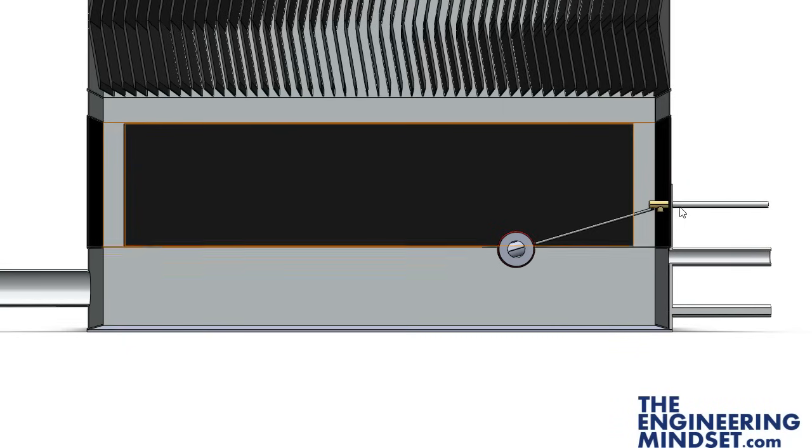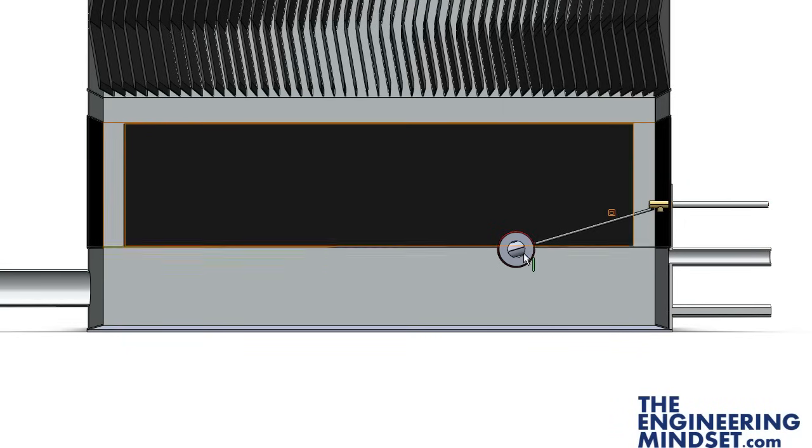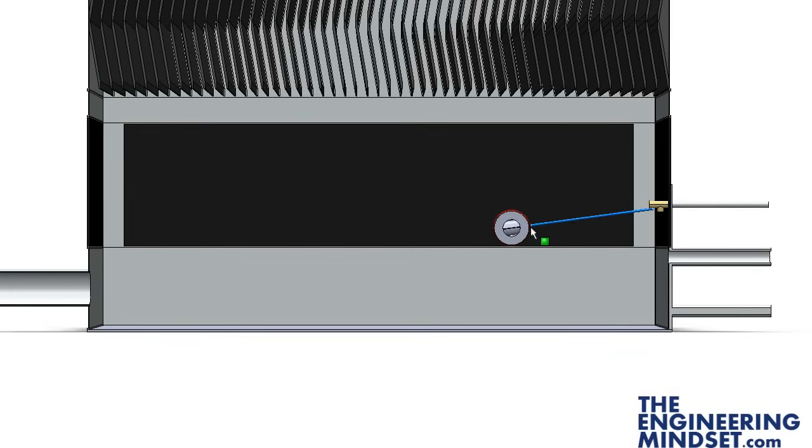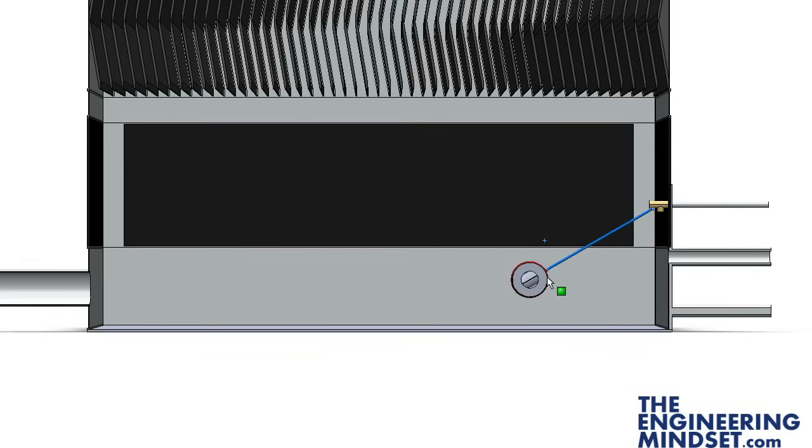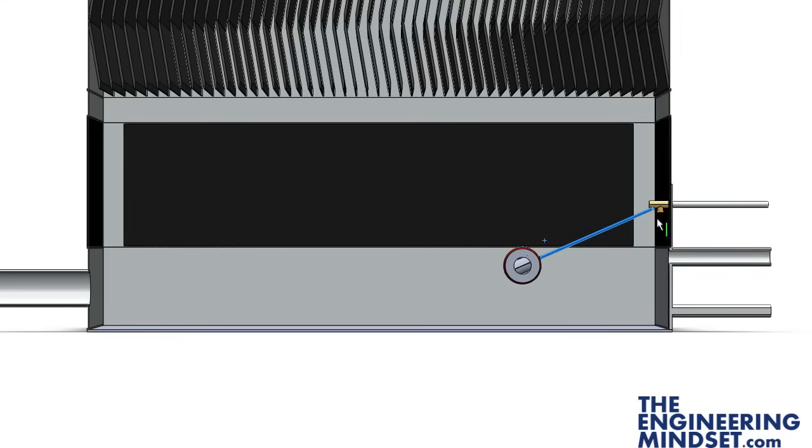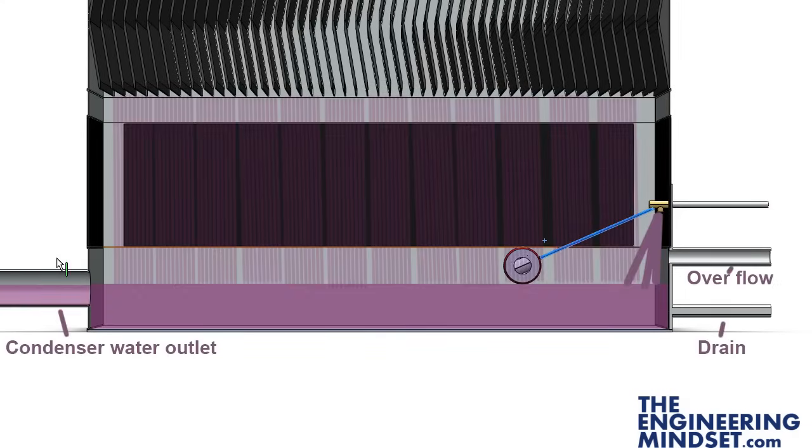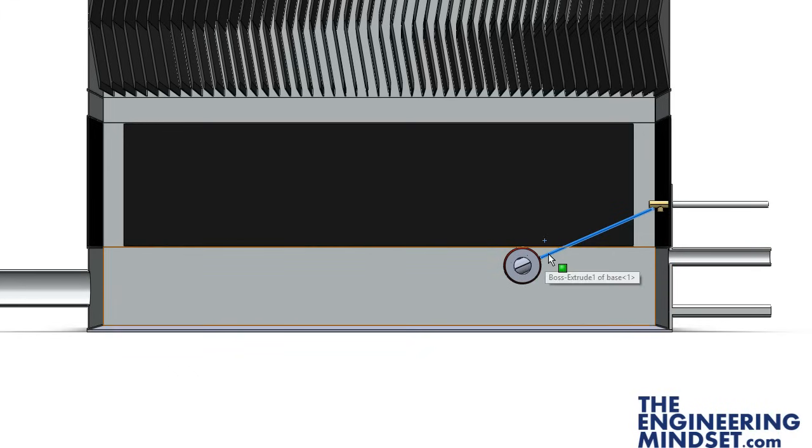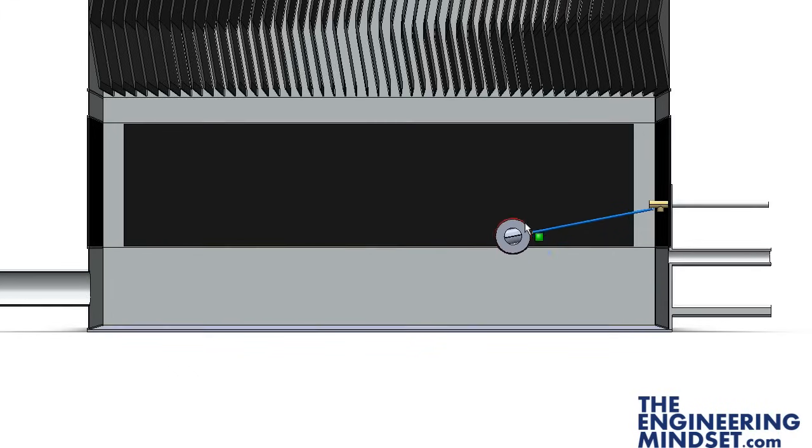Over here we've got the water inlet and that is connected to a ball valve. So as the water level gets too low, this will allow more water to enter the tower and keep it filled to a certain level.